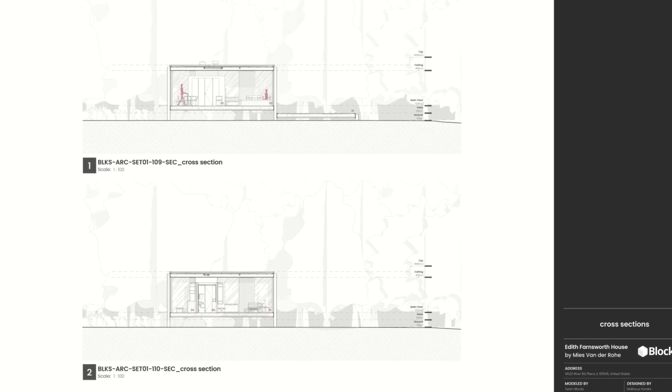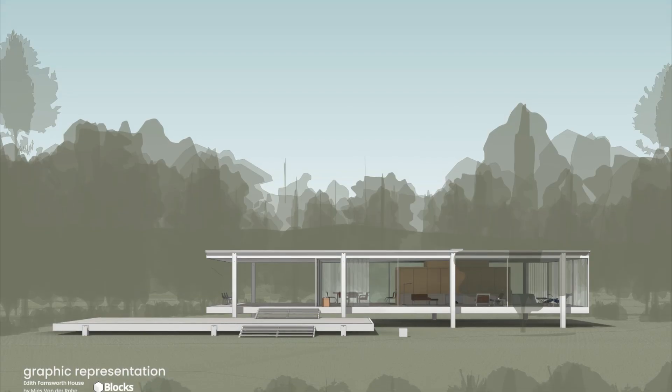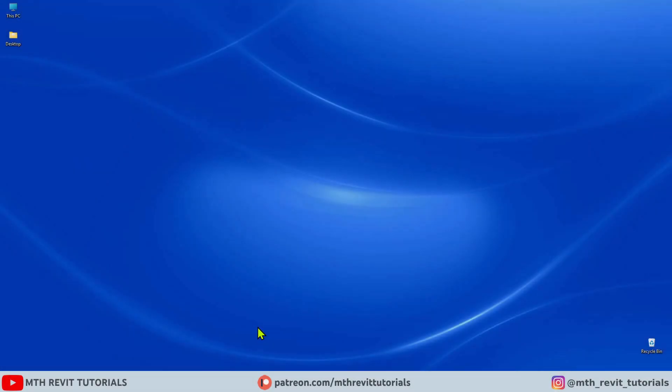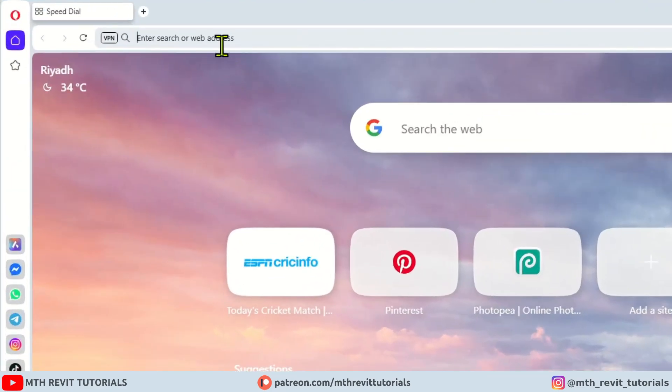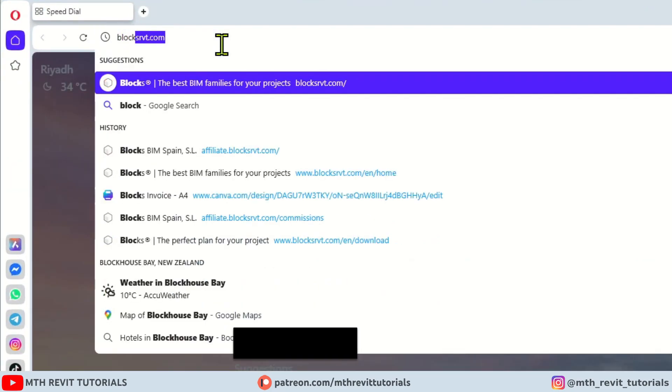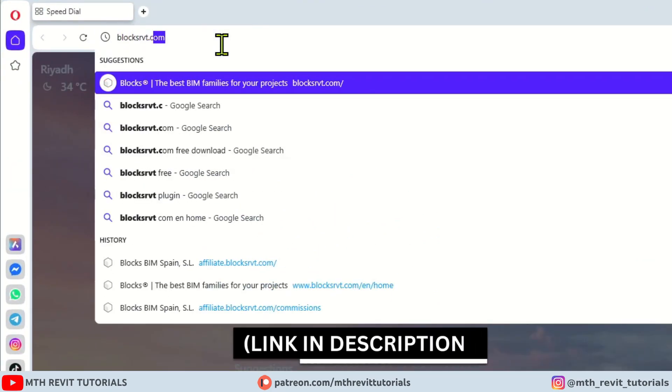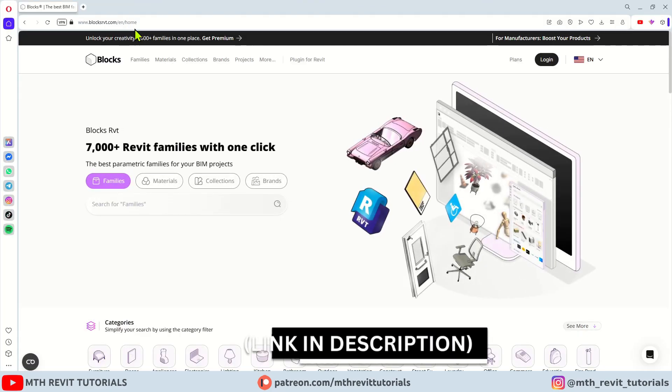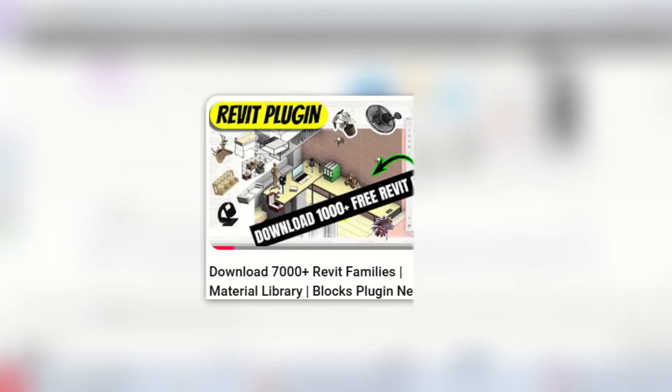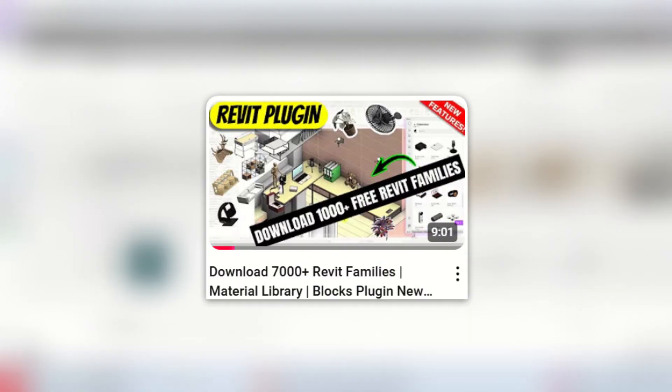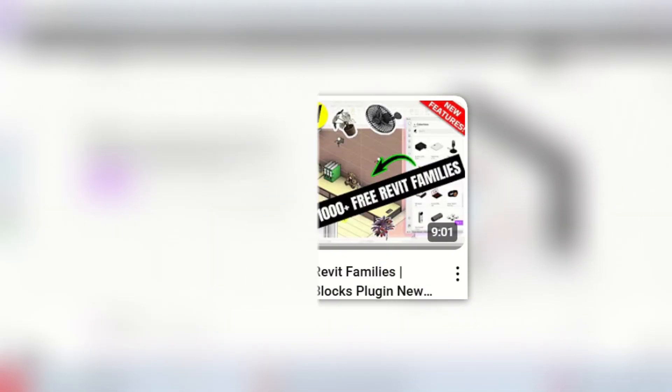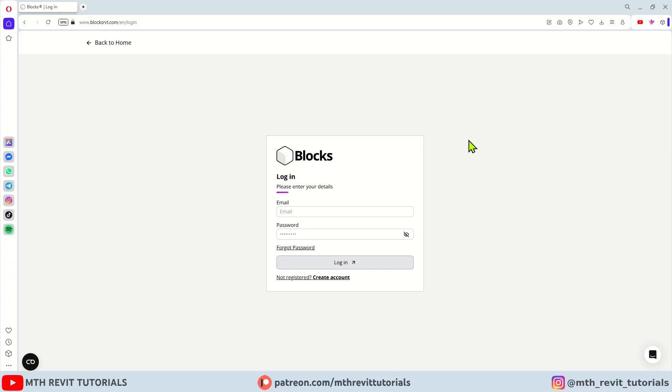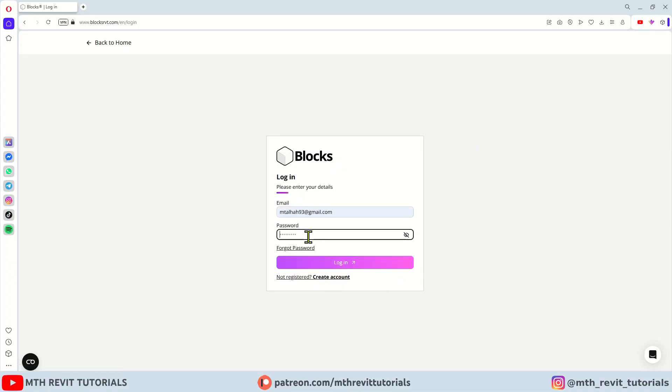So let's get started. First let's open a web browser and search for blocks rvt.com. You will find the link in the description. I've already made a video about the Blocks plugin which you can check out if you want to know how to download over 7000 Revit families. Anyway, first you need to log in. If you don't have an account you can create a new one by clicking here. I already have an account so I will just log in.